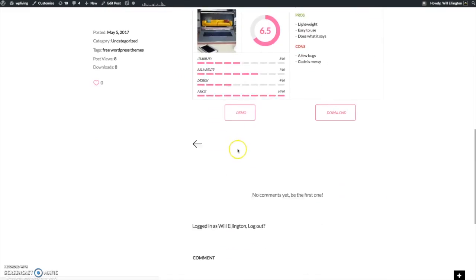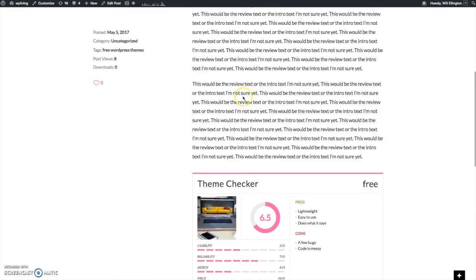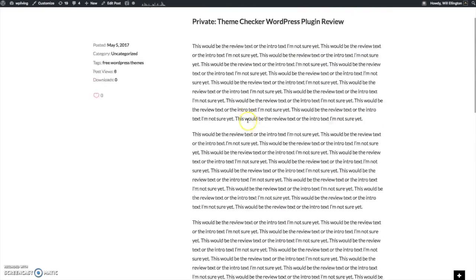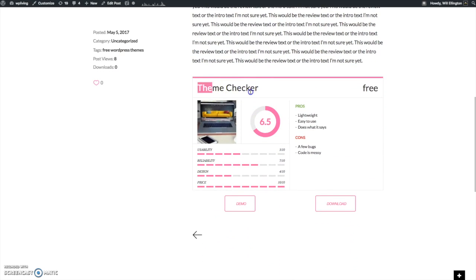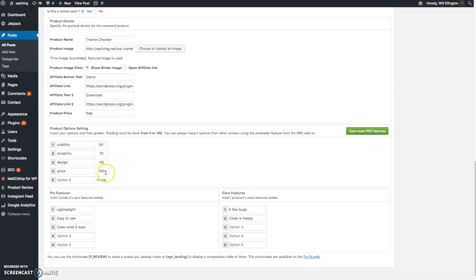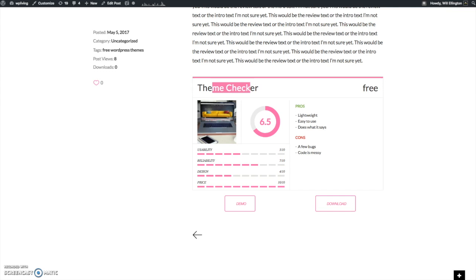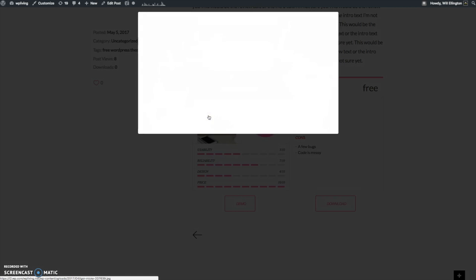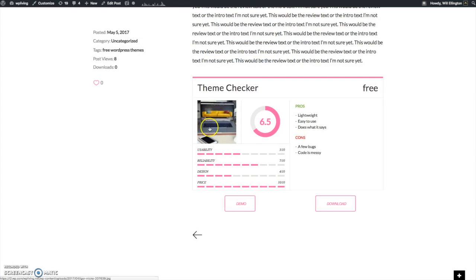And that produces the following thing. Now you can see here the module at the bottom of my post. I've given it title Theme Checker. I've added a price which is one of the options here, product price. I've put it as free which is the case. I've added an image which I've linked to a larger image, but here you could link it to a URL going outside the post.